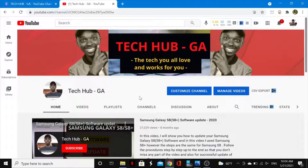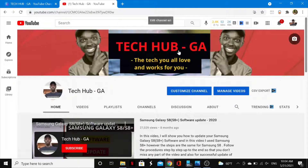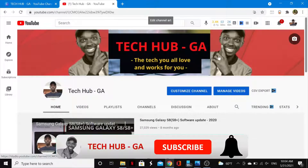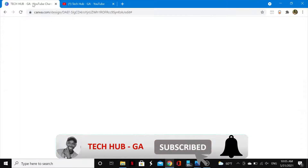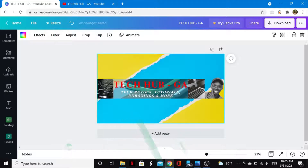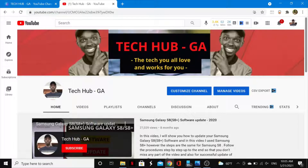Hello guys, welcome back to my channel. In this video I'll show you how you can easily change your YouTube channel banner image. As you can see, this is my current YouTube channel banner image. I've already made the new one that I want to replace it with in Canva.